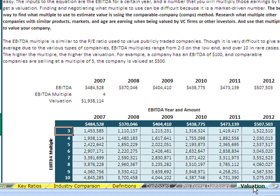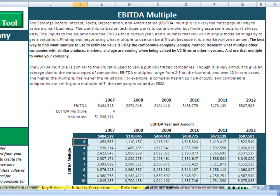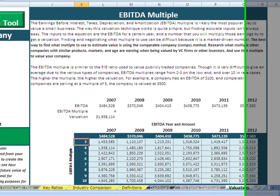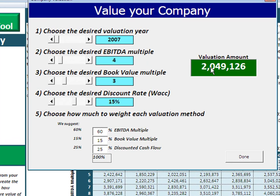Very importantly, many business owners need and want to understand valuation — how much is their business worth? While doing a true valuation for the purpose of a sale, we recommend pulling in a professional because it's very subjective and negotiable. But this gives a good idea of what the business is worth. We use three different valuation methods to triangulate one valuation amount: EBITDA multiple, book value multiple, and discounted cash flow. Right now the business is valued around $2 million based on current assumptions, and you can adjust how much each method is weighted.